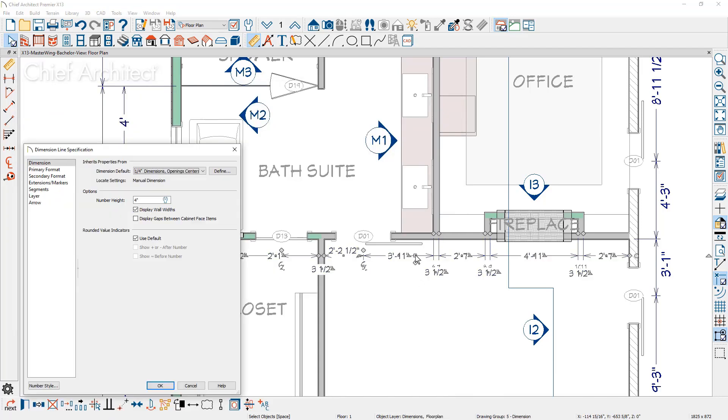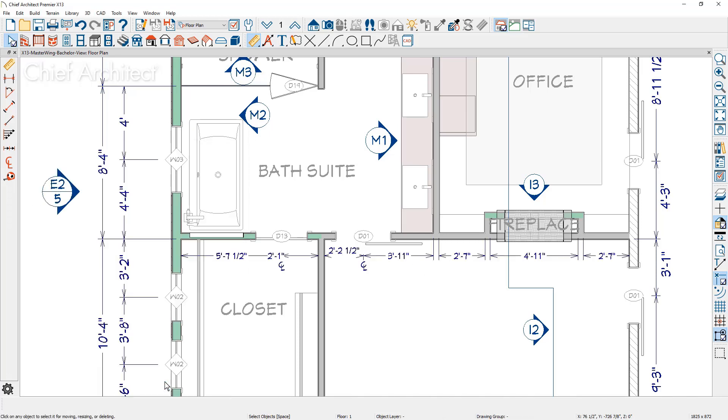There is control for wall width dimensions to show or hide wall widths. This behavior can be per dimension string or set up in your dimension defaults.